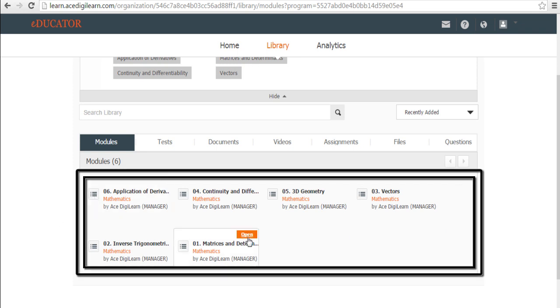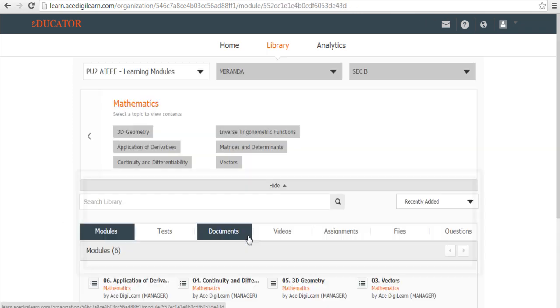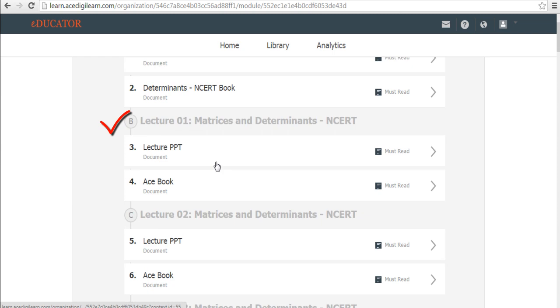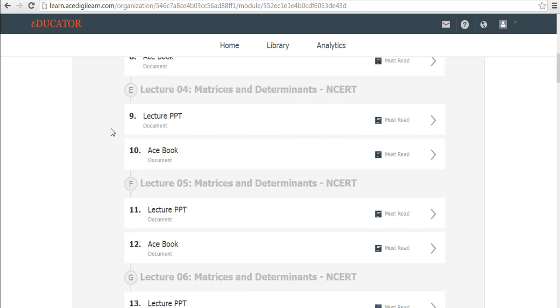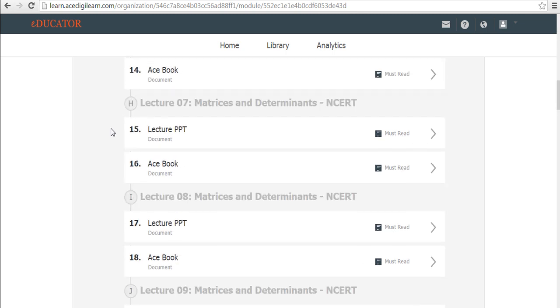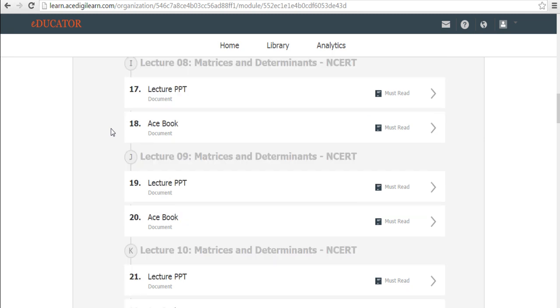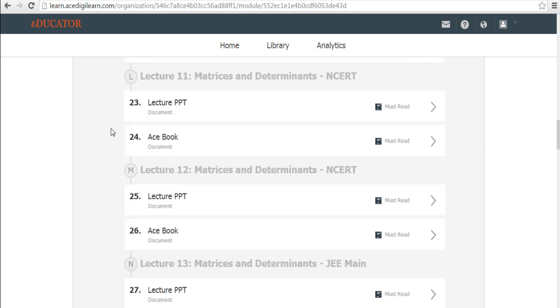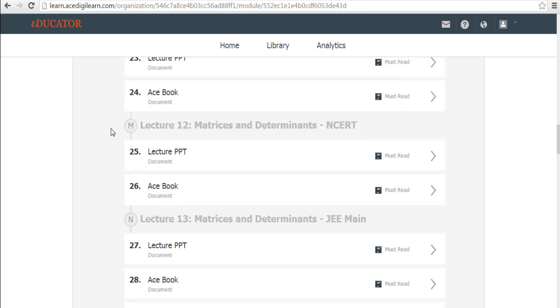Let's say you want to study matrices determinants. Once you click that, here is where you find all the content. It will start with your NCERT books and then proceed to your different lectures. Please note, these lectures are tagged to the lectures that happen in the campus. So, the first few lectures will focus on the NCERT or otherwise known as the pre-university material and then the lectures following shall focus on your competitive examination.